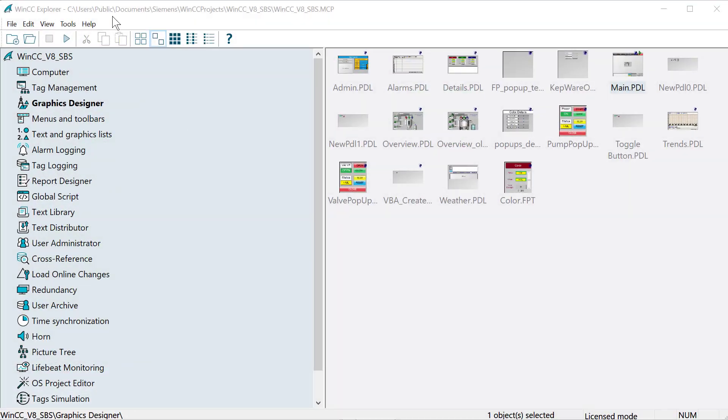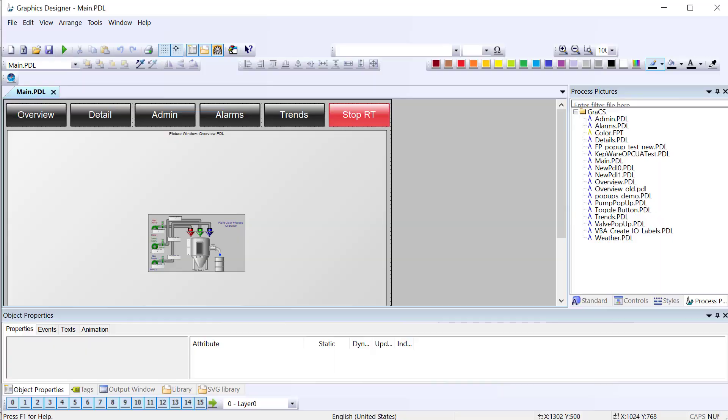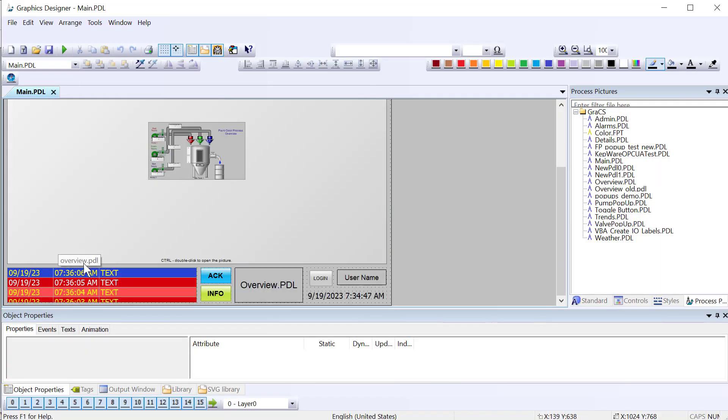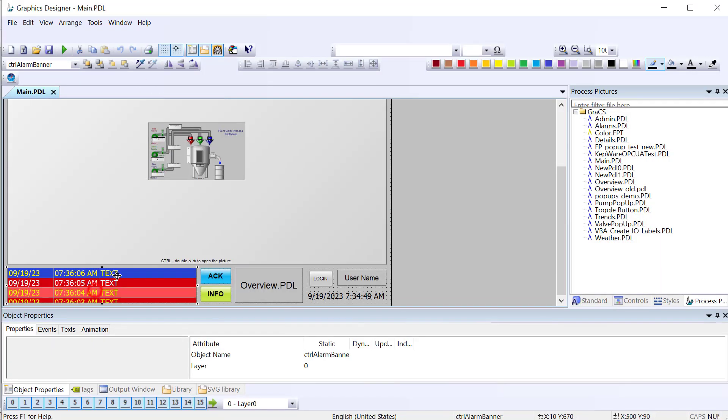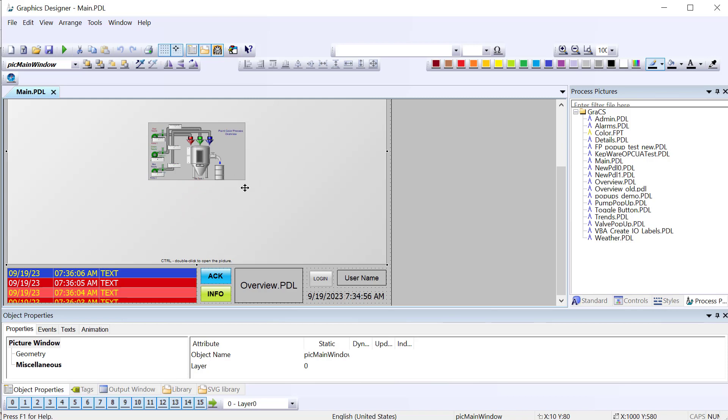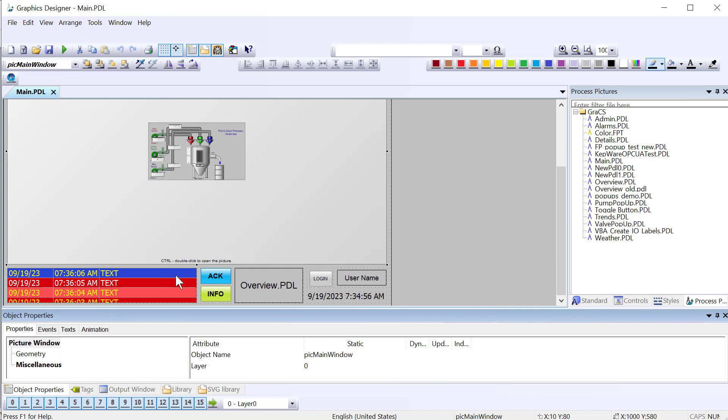So we're going to start in WinCC Explorer, and before we go into alarm logging, let's take a look at Graphics Designer. What we want to do is we want to be able to click on a given alarm and associate a picture with it so that when we click on it, this picture window here, which is named Pick Main Window, and it is on Main PDL, we want that picture window to show whatever picture we've associated with this alarm.